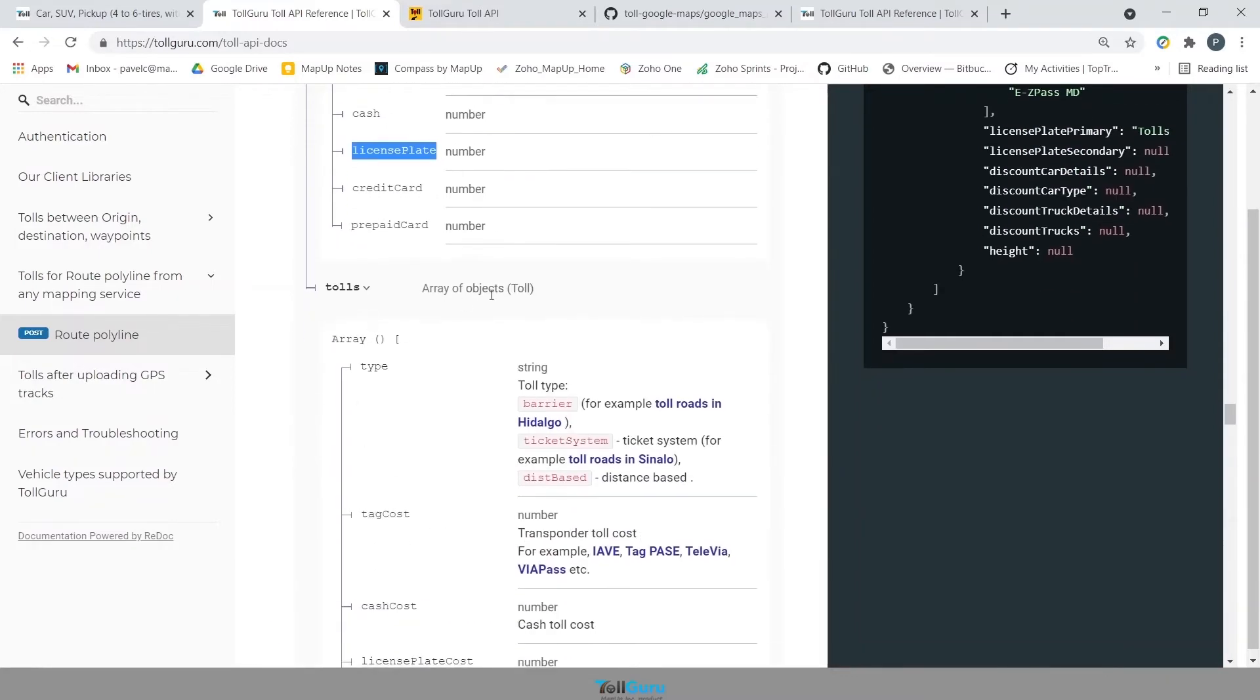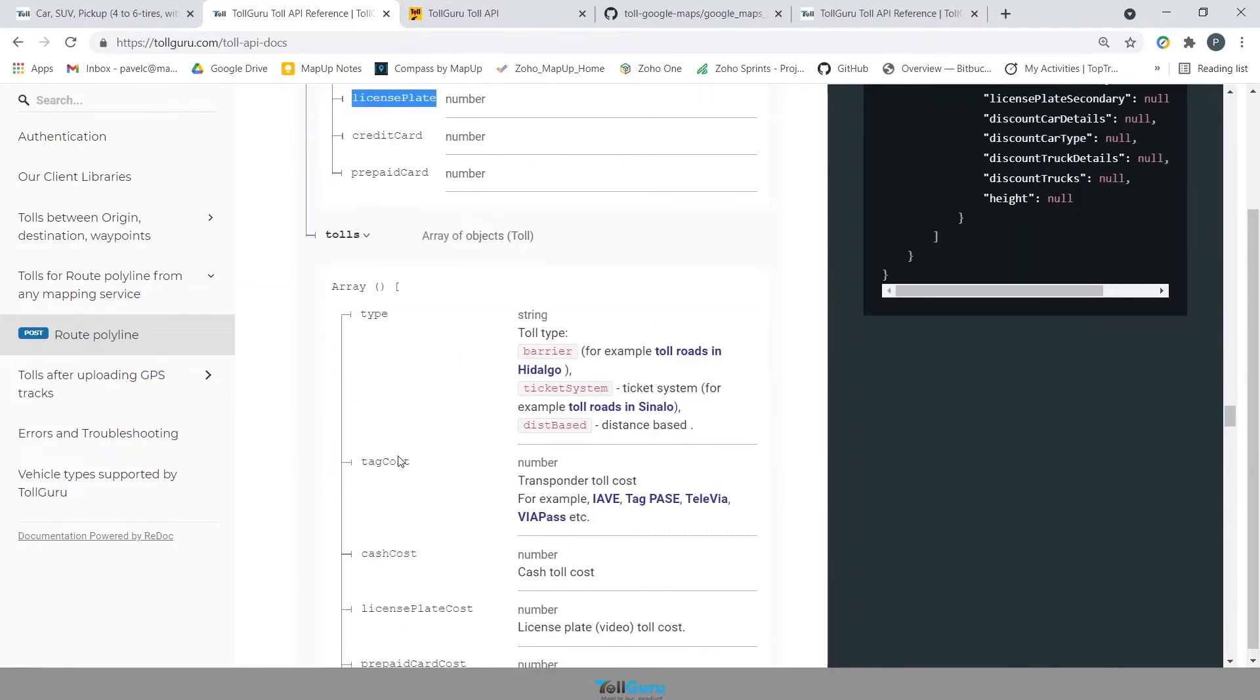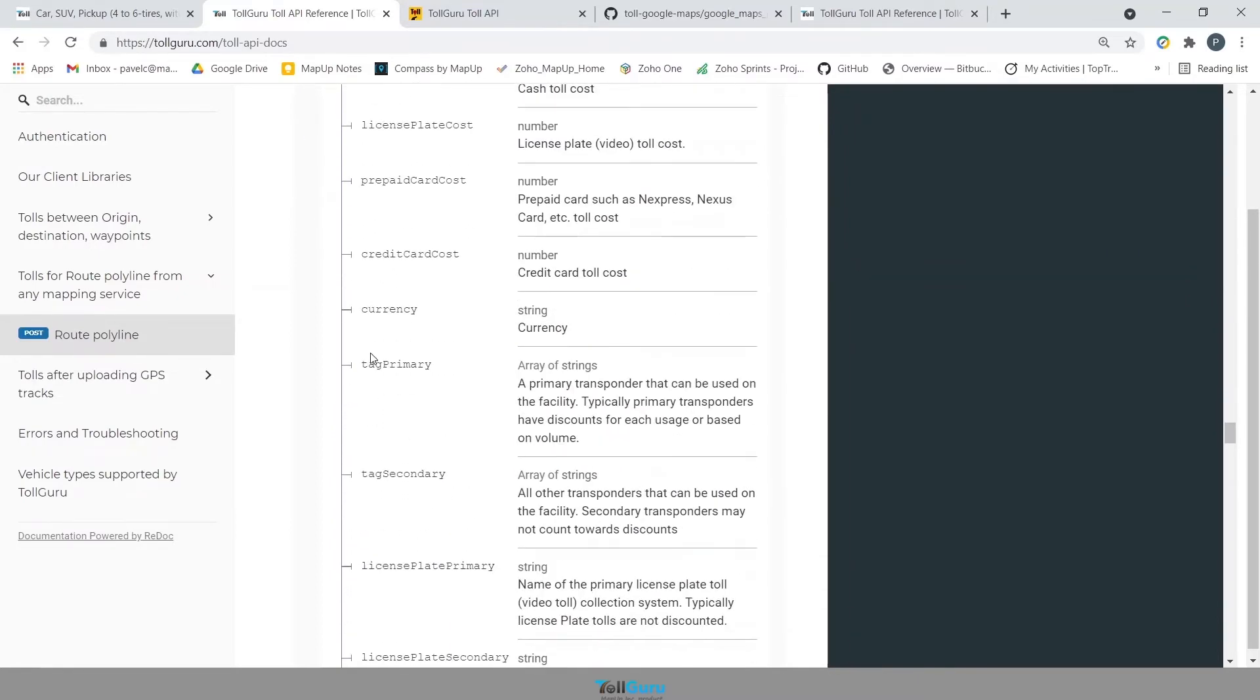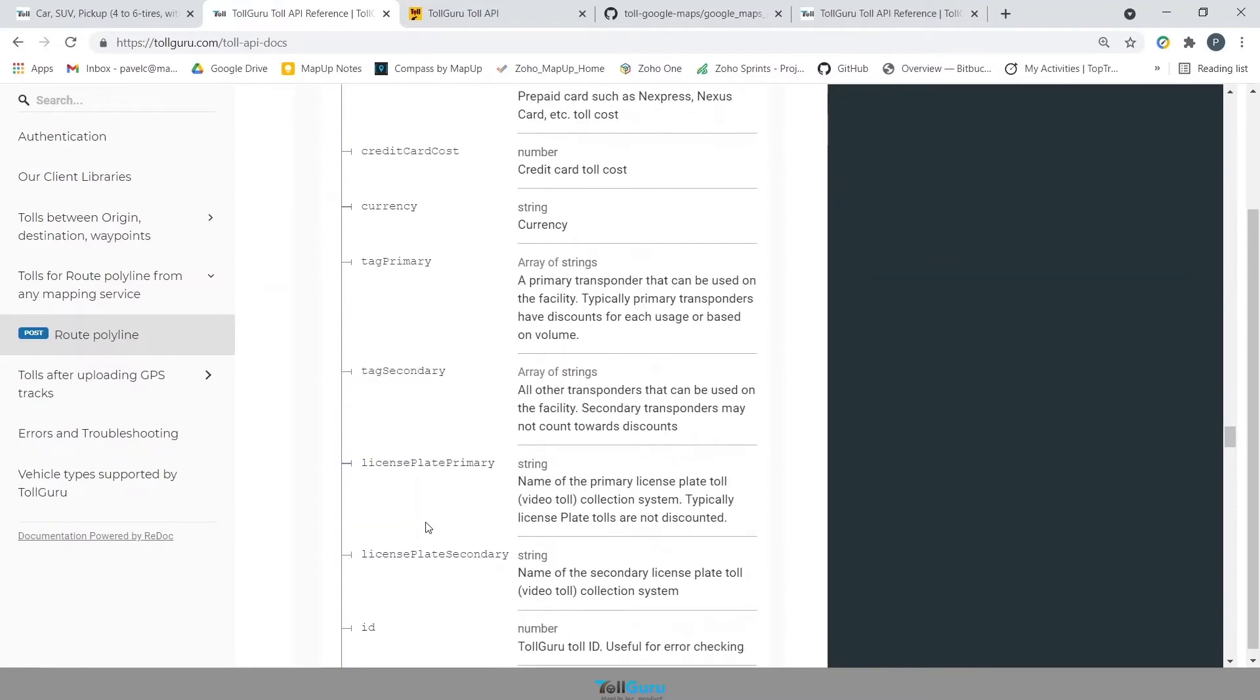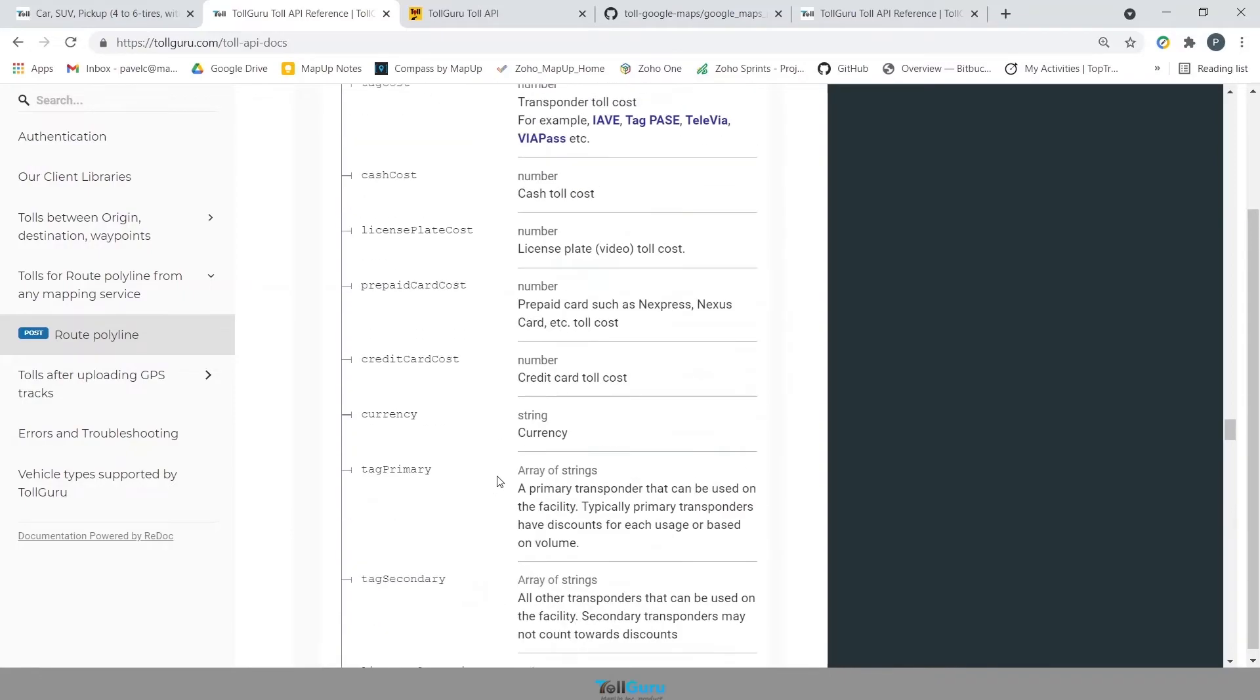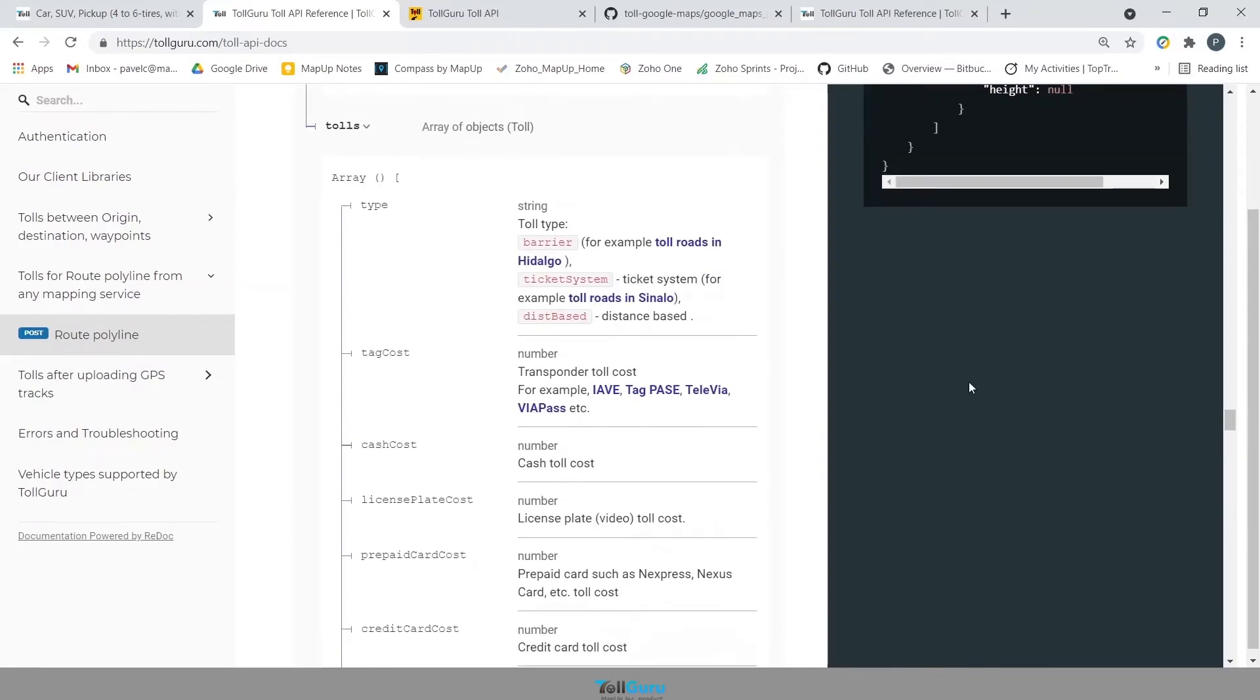Tolls, that is an array object which will have all the tolls that you have hit on the route along with detailed information about their toll costs and payment methods, names, discounts and much more.